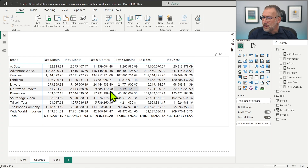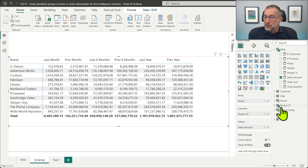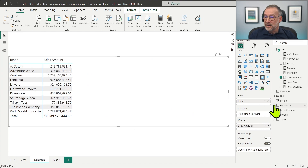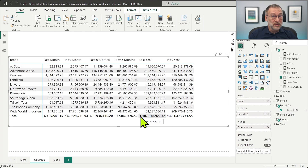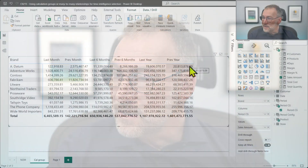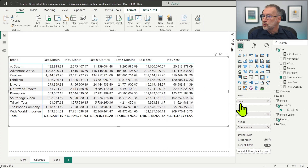The user needs to make the selection in a very simple way — starting from a matrix showing brand and sales amount, then dropping the period calculation group or period configuration table, and automatically having the entire calculation. The solution can be implemented in multiple different ways, but I'm interested in comparing only two of them. The first one is to use a calculation group.